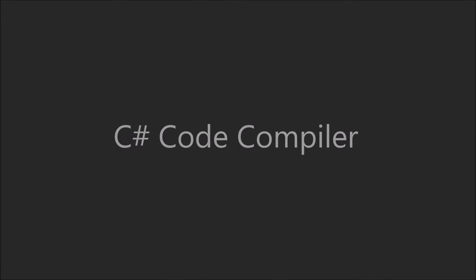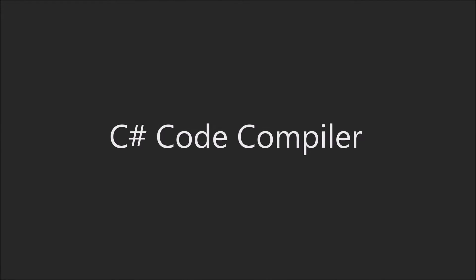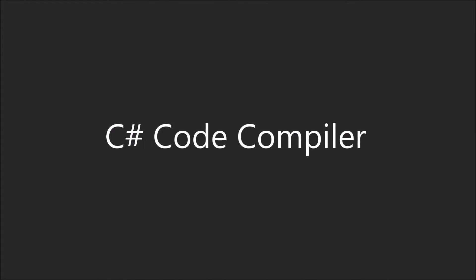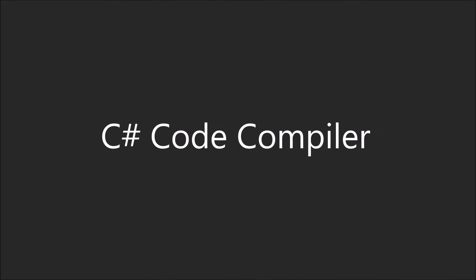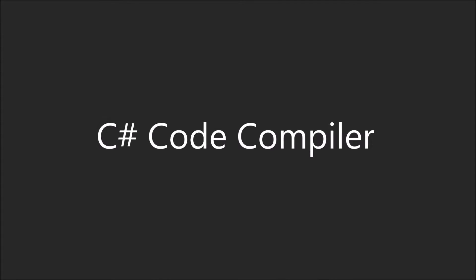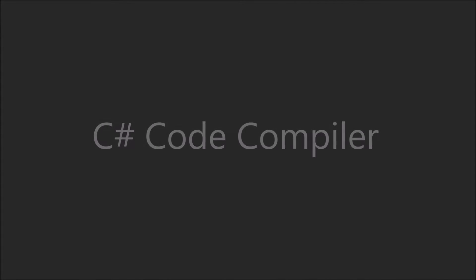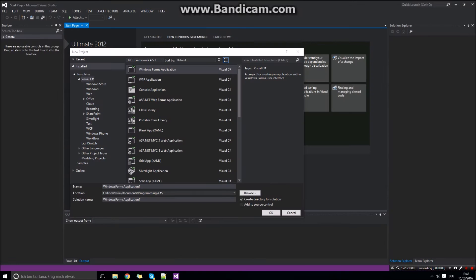Hello and welcome. In this video tutorial I am going to show you how to compile and execute your code from your own C-Sharp app.